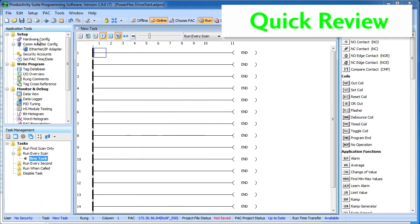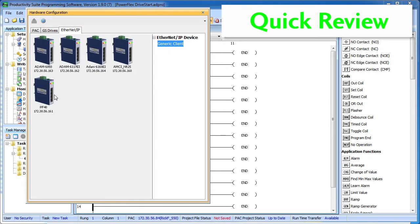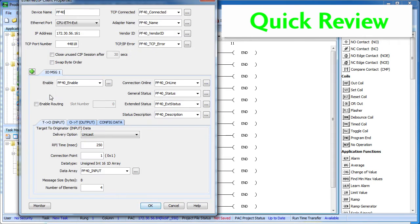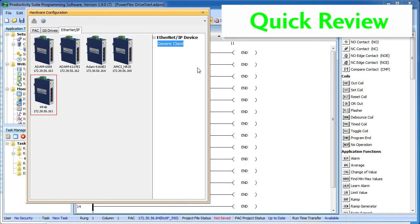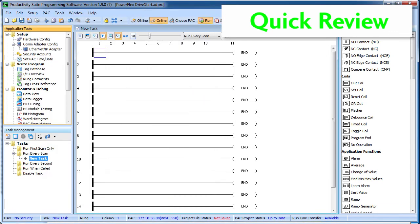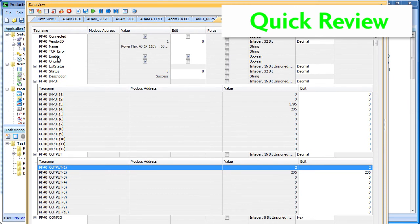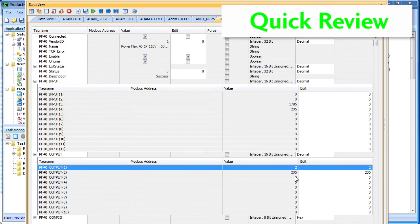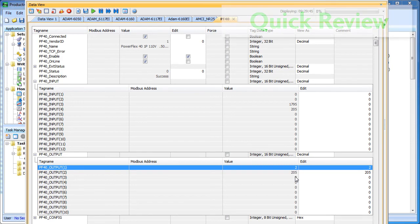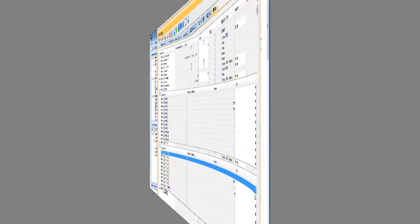All we did was drop a generic client onto the screen here in the hardware configuration and fill in the blanks. We also hit that monitor button to automatically create that data view for us. Once that was done, we transferred the program down to the controller and opened up our data view. From the data view we enabled the messaging, again your ladder code would normally do that, we verified we had a good connection and then we could tell the drive what to do and what frequency to do it at right here in this output array. When we entered these values, the Ethernet IP protocol automatically took those and transferred them down to the drive. Easy.